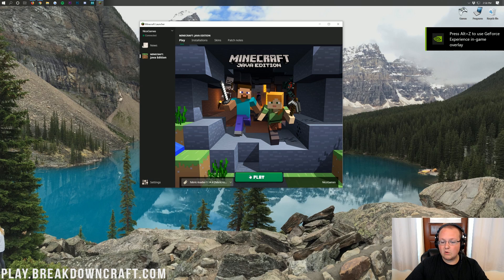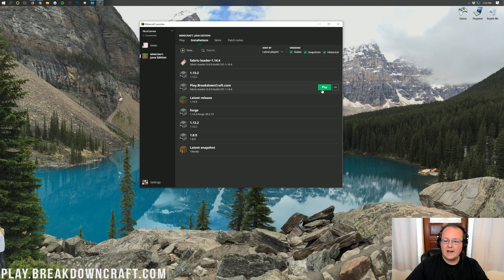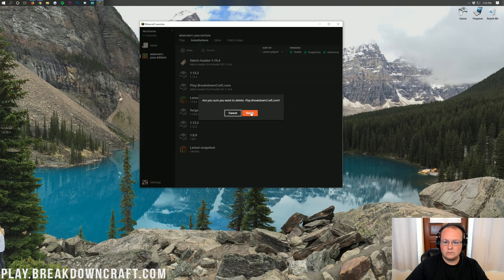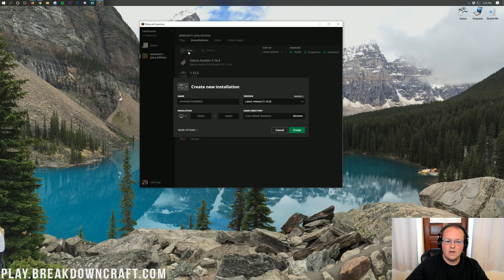If you don't have the Fabric loader option, come to the top of the Minecraft launcher, click on Installations, and then create a new installation by clicking the New button.